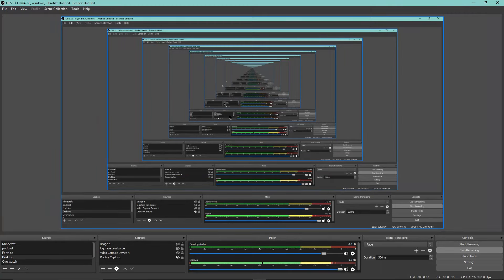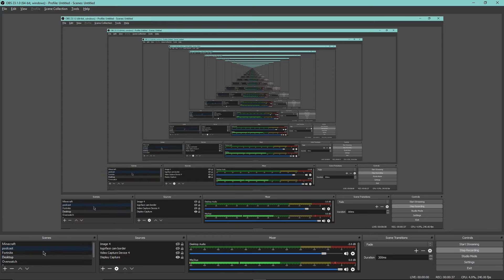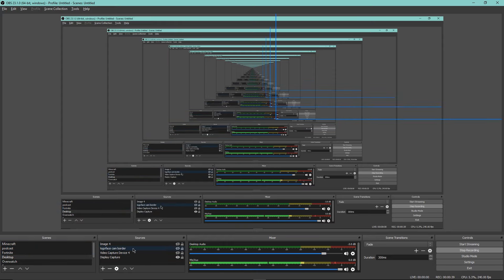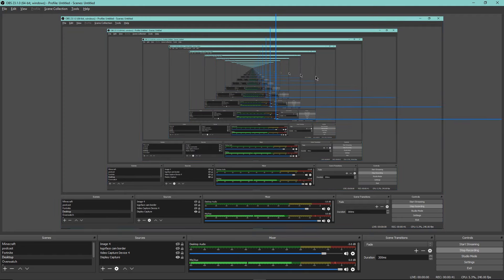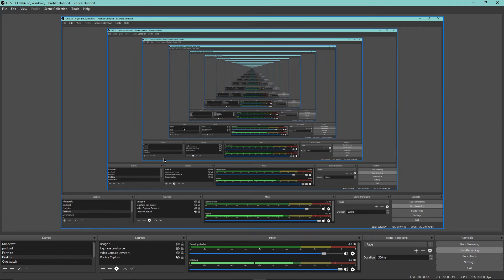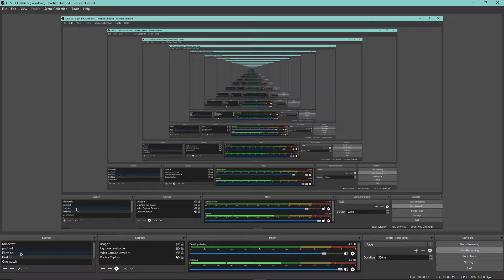Alright guys, we're in OBS here. Pretty much you have your scenes here. I have lots of scenes because I used to record lots of different things. Then here are your sources, which are pretty much what you're recording with. As you can see here, I have my desktop right here.